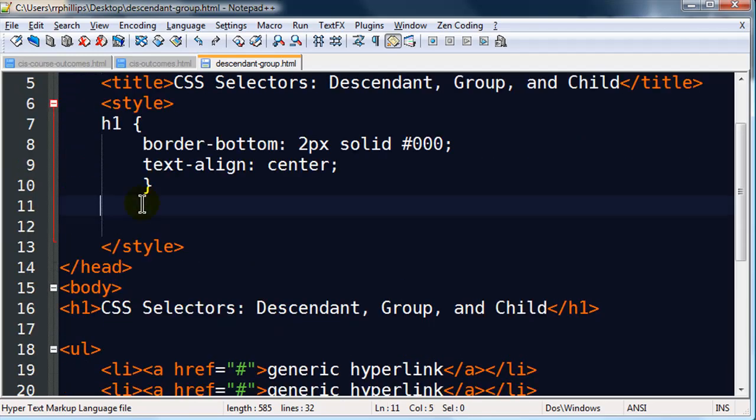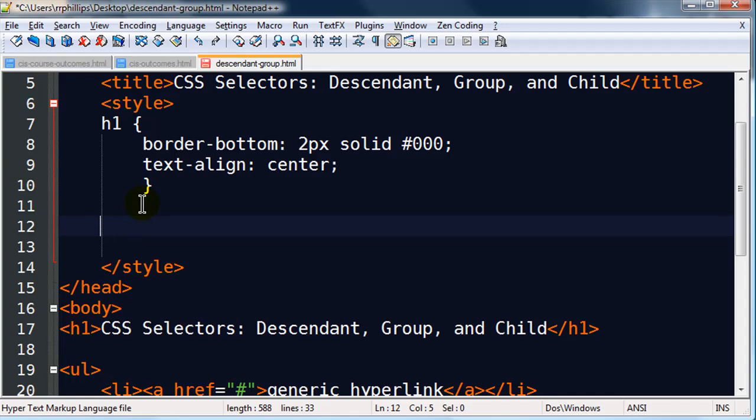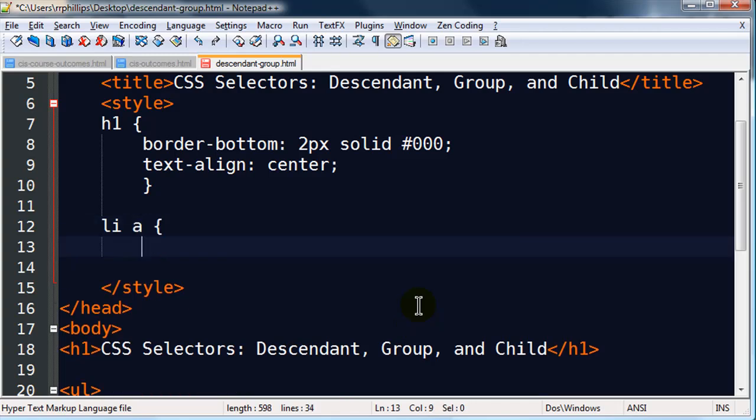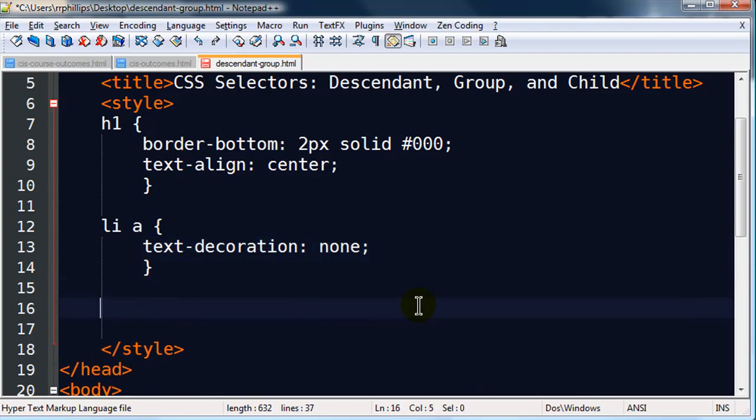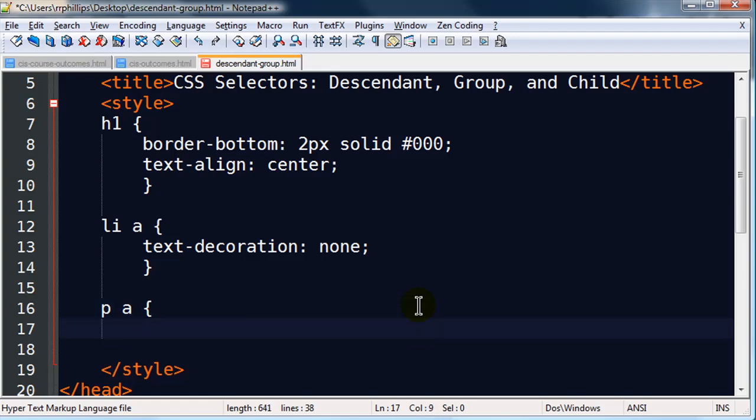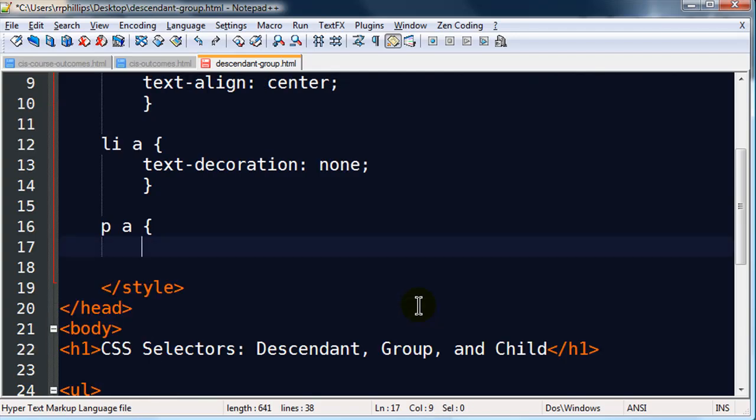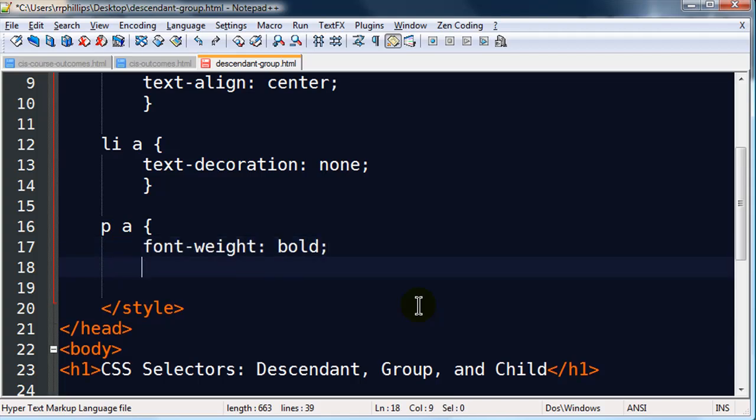And a descendant selector is really easy to work with. Basically I'll use type selectors in this example, but I'll have a space in between. So, I can say that, you know what, I want list item space A. I want my anchor tags in my list items to be text decoration, none. But I want anchor tags that are in my paragraphs, I want them to be underlined, maybe I want them to be bold, font weight, bold. Save that.